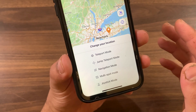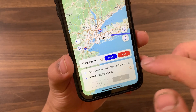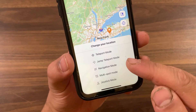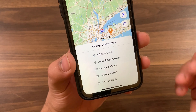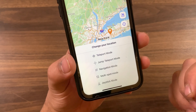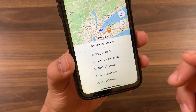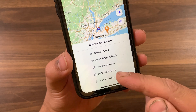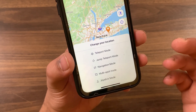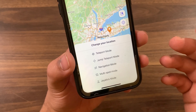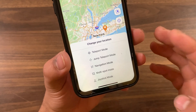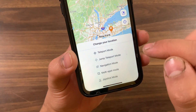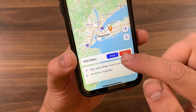With Jump Teleport Mode, you can select multiple locations to instantly jump to each point. It provides a cooldown timer to jump to the next point after the cooling time is over, effectively avoiding the game account being banned. With Navigation Mode, you can navigate to many places. With Multi-Spot Mode, you can plan your routes by selecting multiple spots. Finally, with the Joystick feature, you can easily move your character on the map without physically moving there.